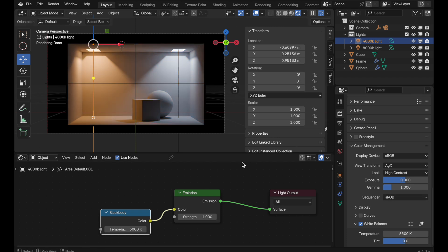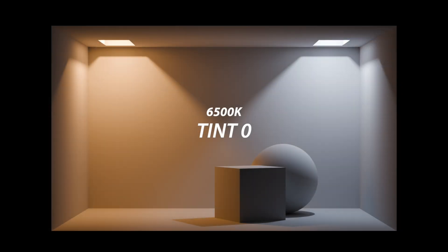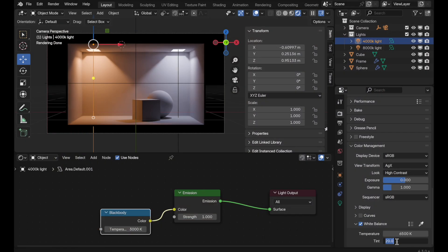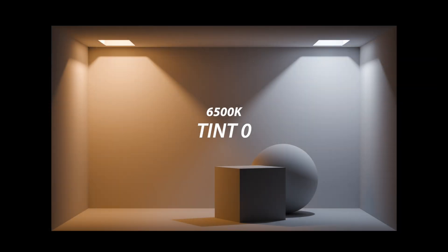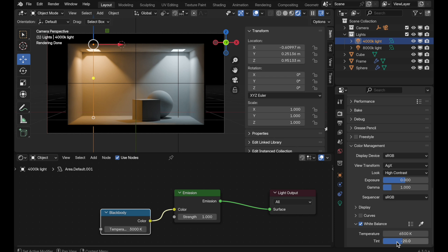Let's do a quick examination of the tint value using a manual 6500K as our neutral white point. Taking tint to a positive value of 20 gives just a little bit more of a magenta hue. Taking it back to zero clears the palette, and then minus 20 shifts it a little toward green. That's exactly what the tint function does — it's the balance between magenta and green.